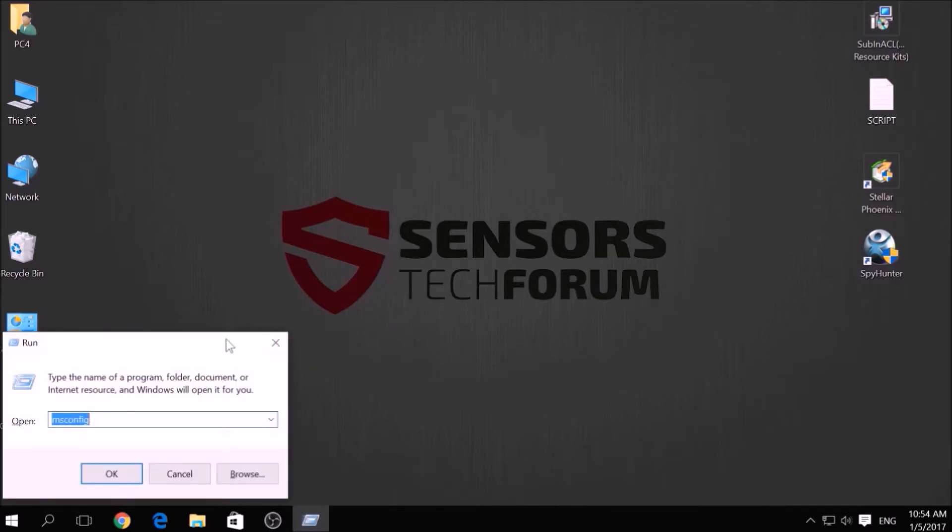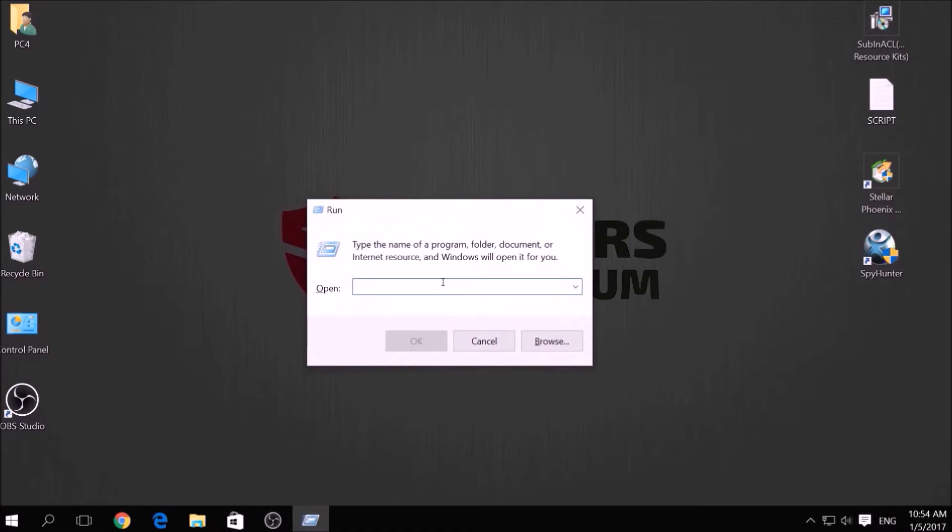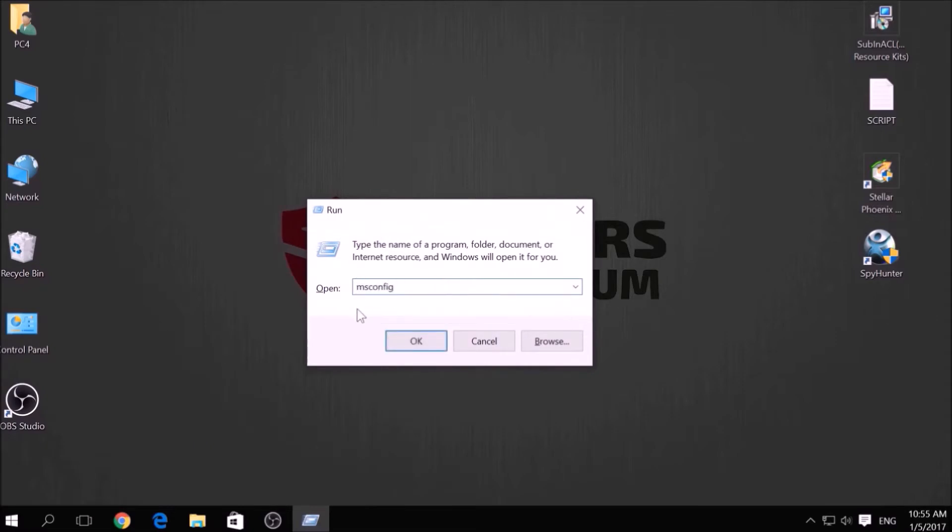To do this, press simultaneously Windows button plus the key R on your keyboard. From the pop-up window, type msconfig and click OK.